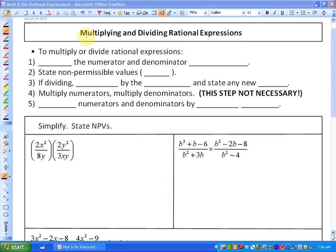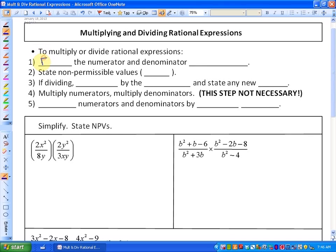In this lesson, we're going to be looking at multiplying and dividing rational expressions. To multiply and divide rational expressions, the first step — as it has been when we simplify rational expressions — is to factor the numerator and denominator completely.